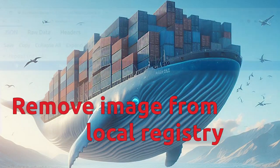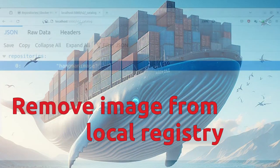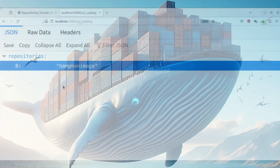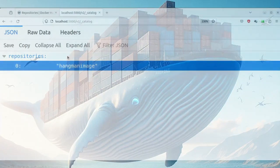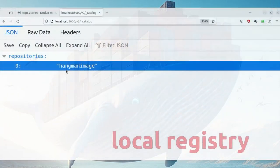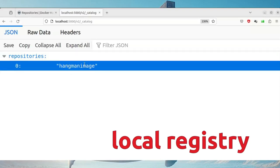How to delete an image from your local repository or registry. Normally this registry runs on port 5000 and I can look at the catalog at v2 slash underscore catalog and then you'll see the images.